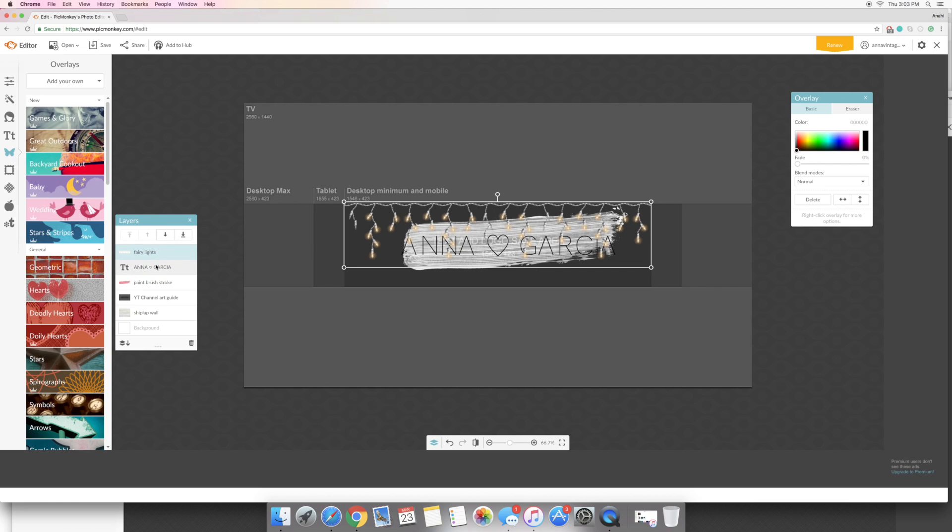I like the lights being in front of the text just so, I don't know, I feel like it just makes it look a little bit more brighter like the lights.